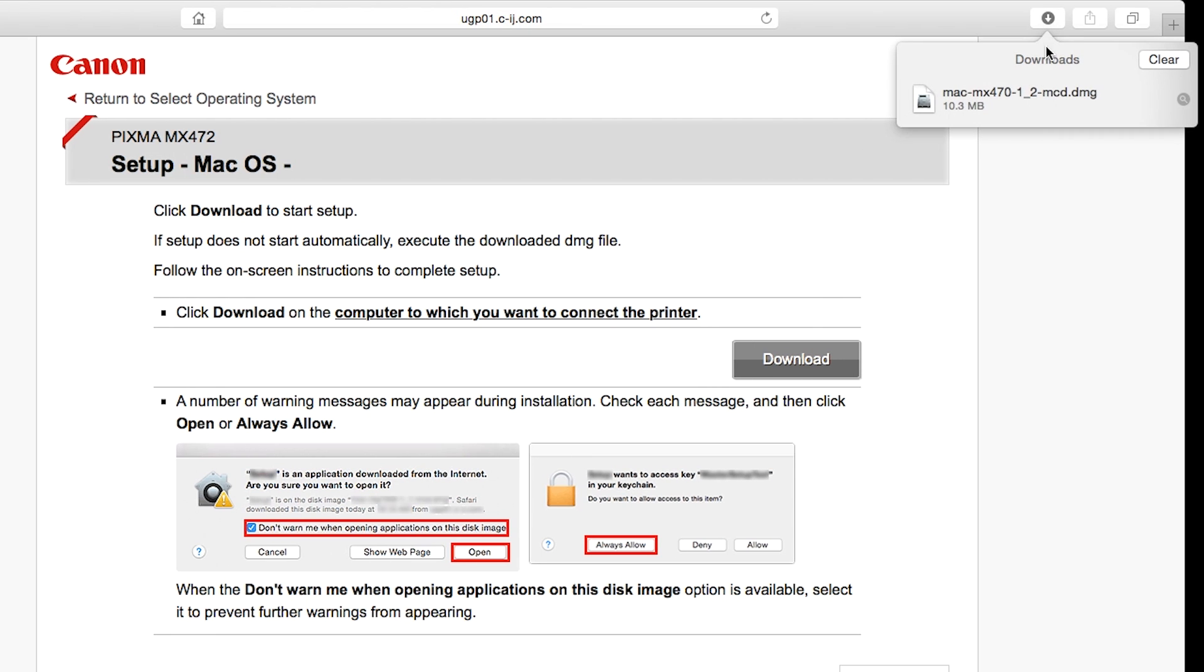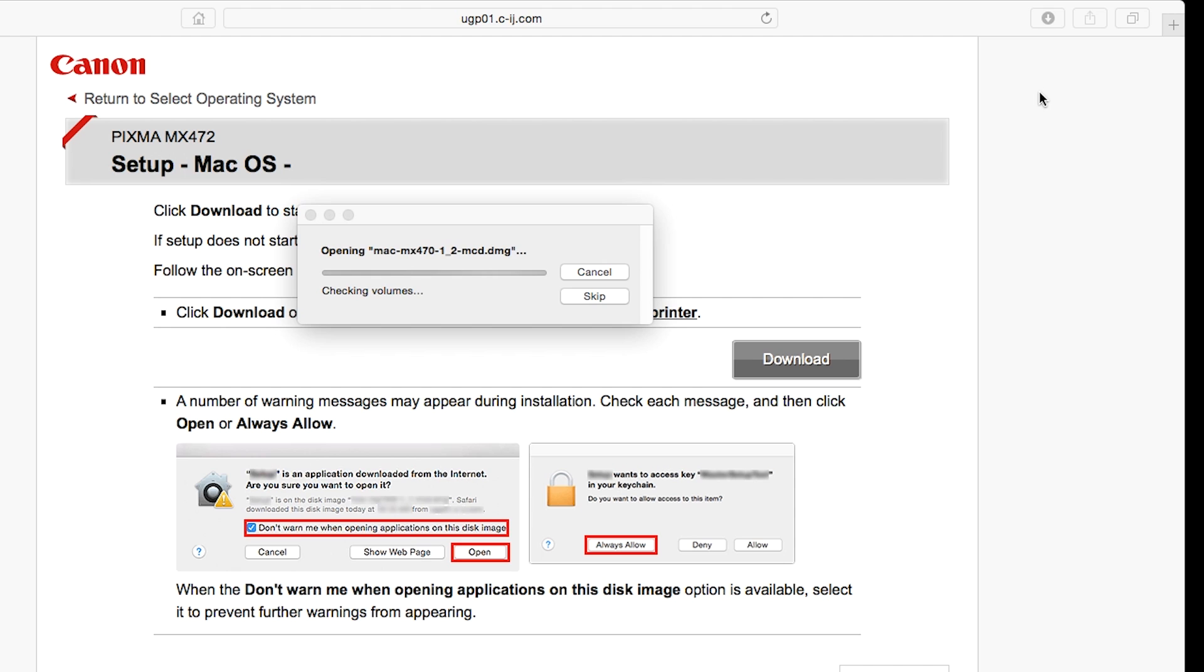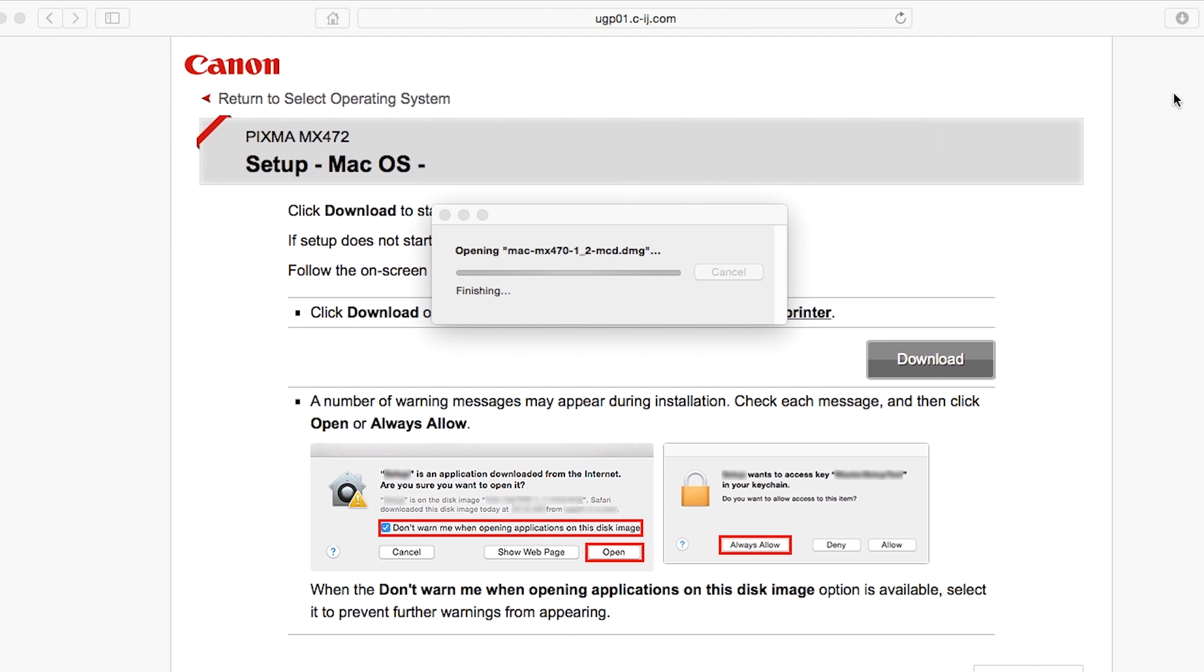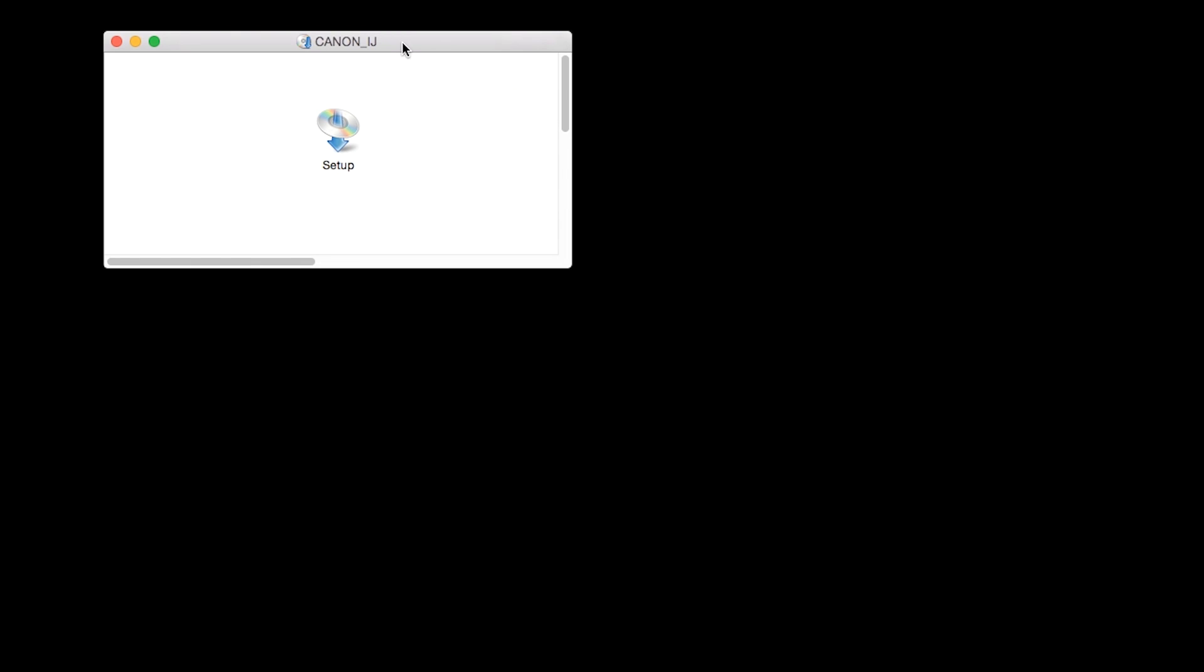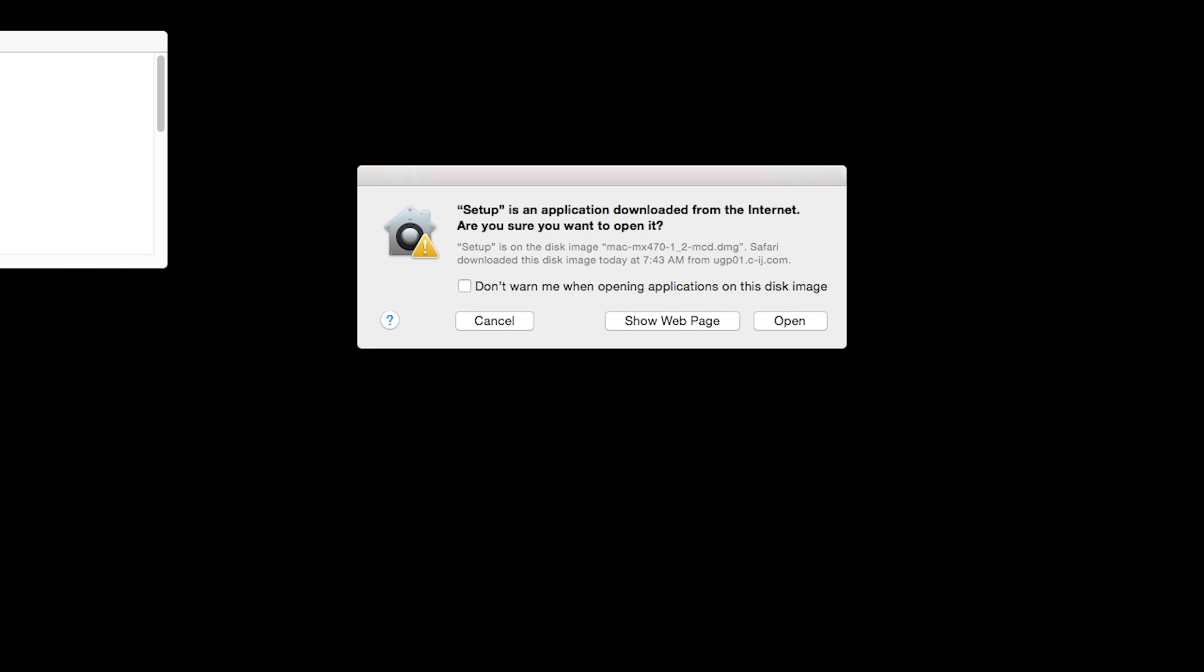Open the downloaded file on your Mac to get started. Click Open to start the installation process.